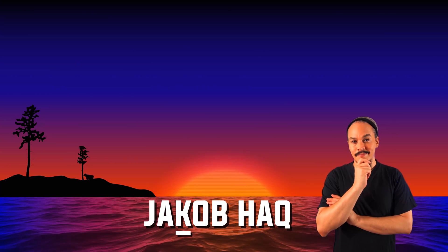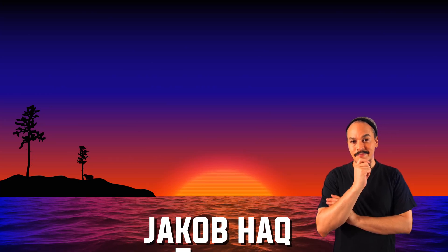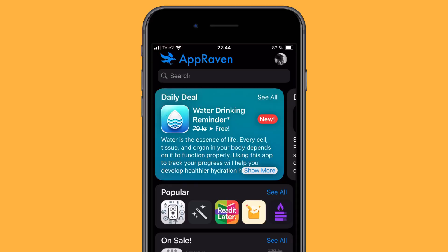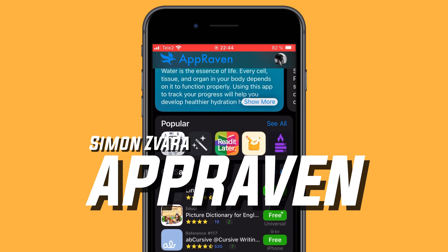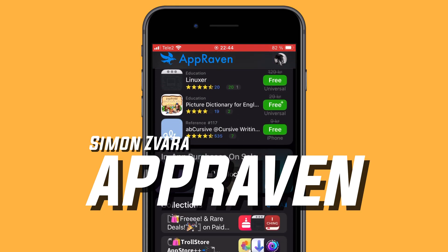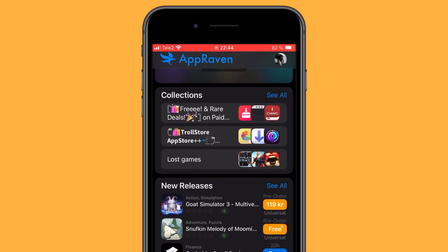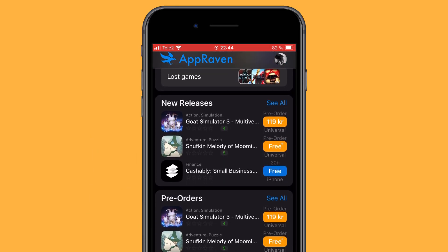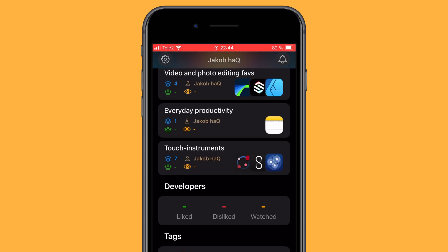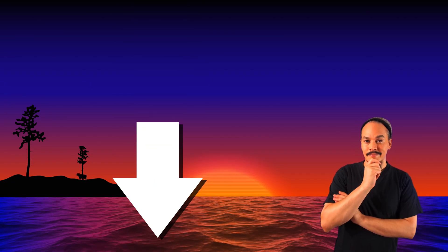I thought I'd do a quickie since I'm working on some bigger projects that are going to take some time. So I wanted to talk about AppRaven. And if that's all you needed to know, because you got ADHD and no patience to watch more of this video, then you can just go down to the pinned comment, get AppRaven for yourself and start tracking apps and app sales.